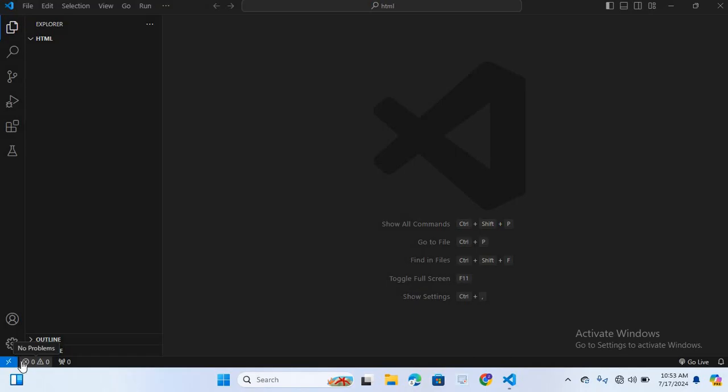In today's video we are going to dive into the basics of using variables in Python. Variables are fundamental in programming and are used to store data that can be used and manipulated throughout your code. Let's get started. First, let's understand what is a variable in Python. A variable is essentially a container that holds data values. Think of it like a labeled box where you can store things like numbers, text, or other data types.